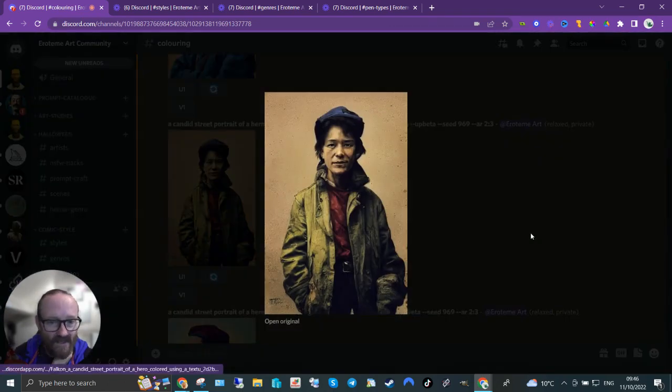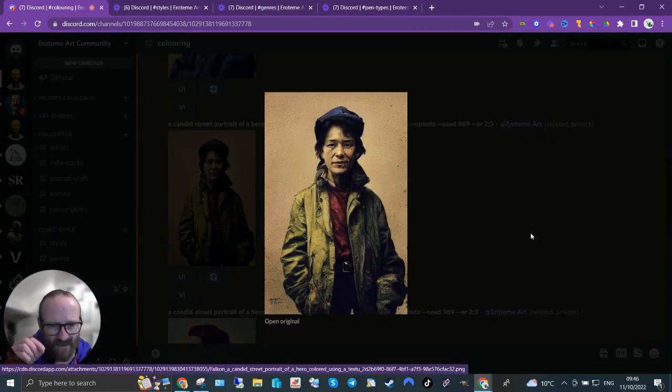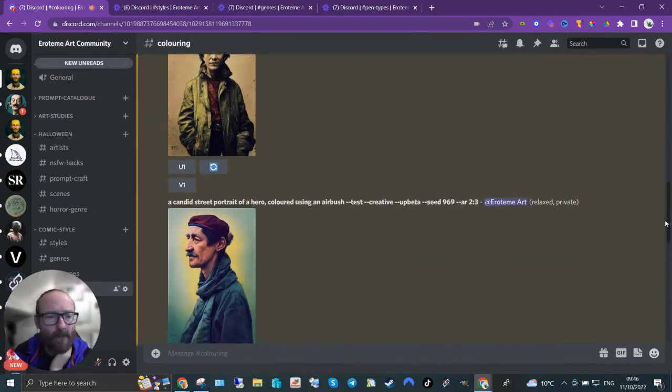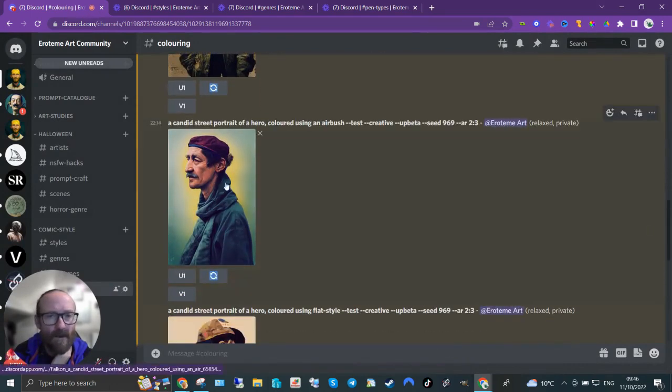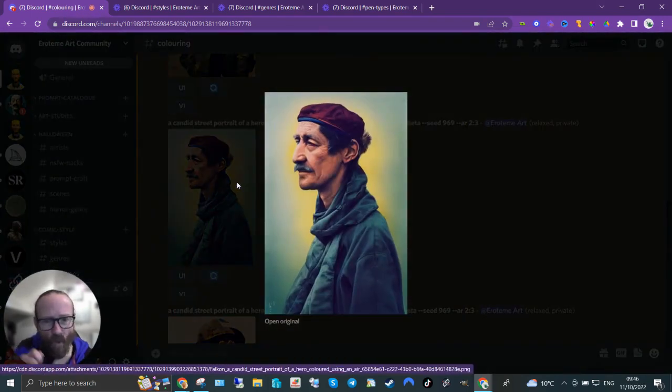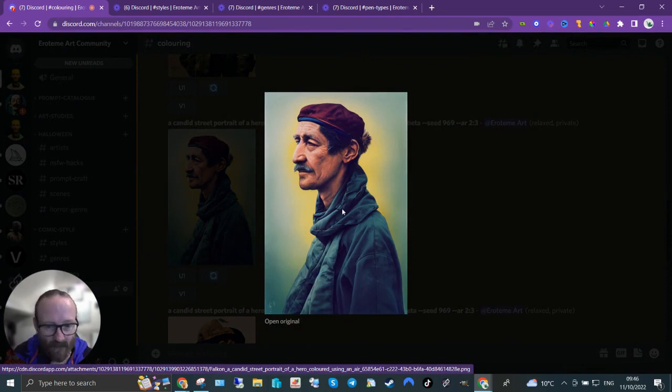A textured brush. See, that's got a nice texture to it. An airbrush—that definitely looks airbrushed. Look at that. Look at that texture on there, the light and the shade. That's beautiful.